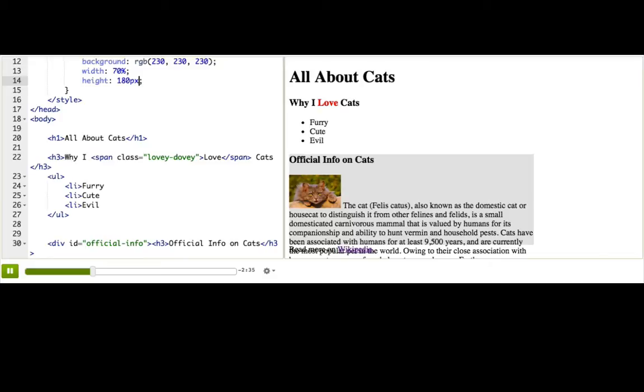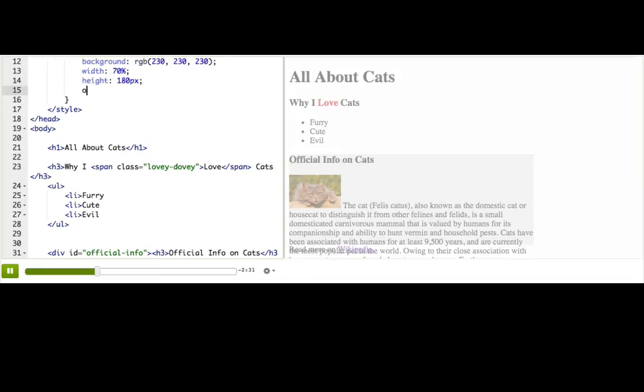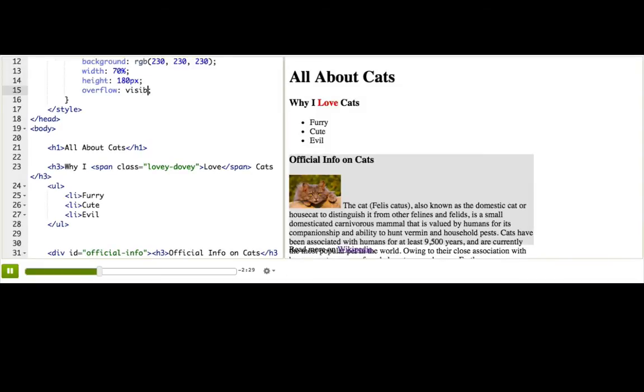That is because of a property we call overflow. The default value for overflow is visible, which means that the element resizes, but the content flows outside of it, which looks a bit silly.